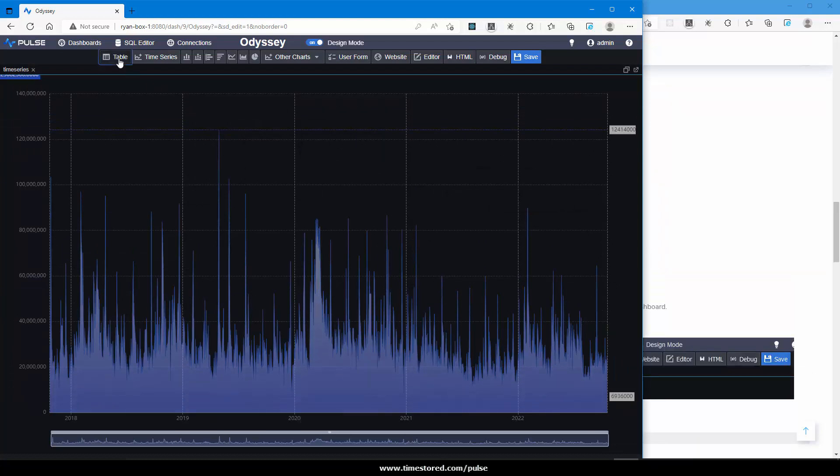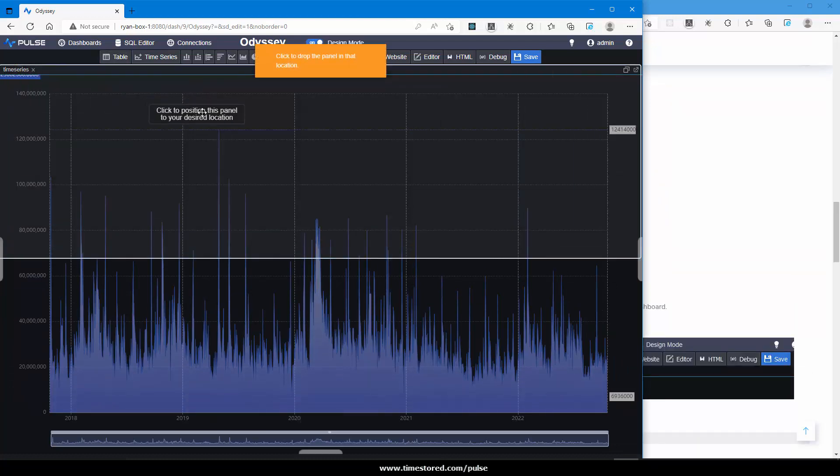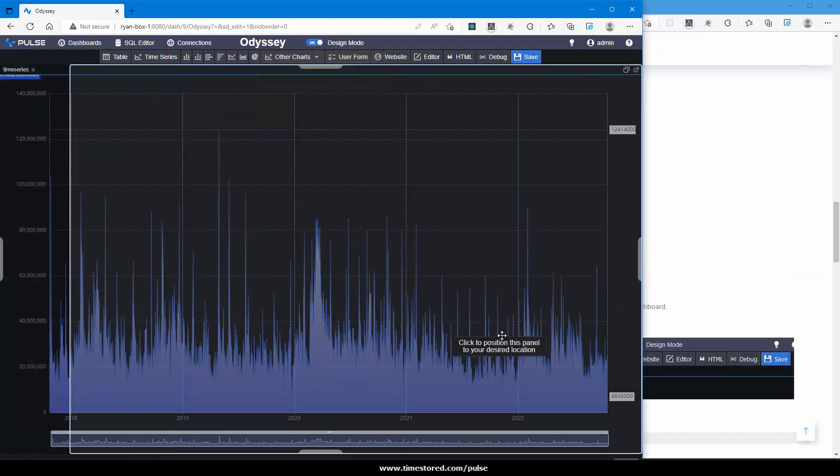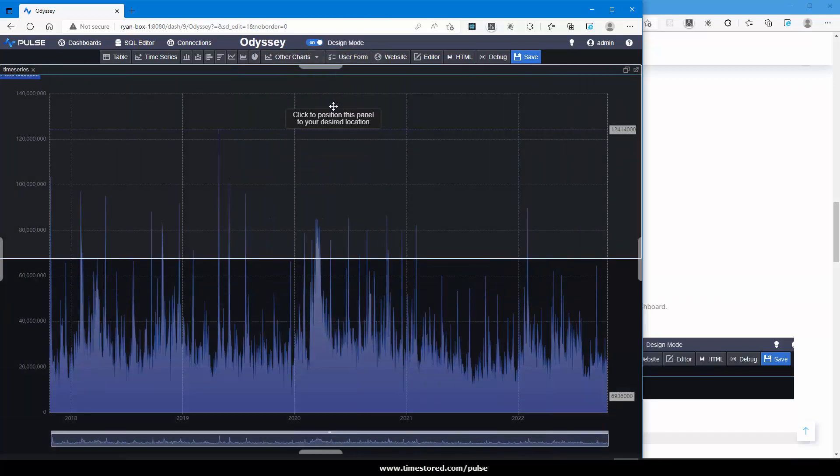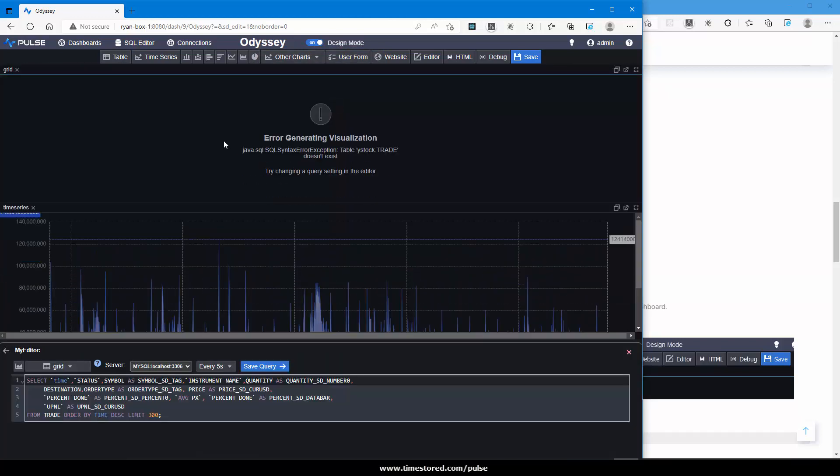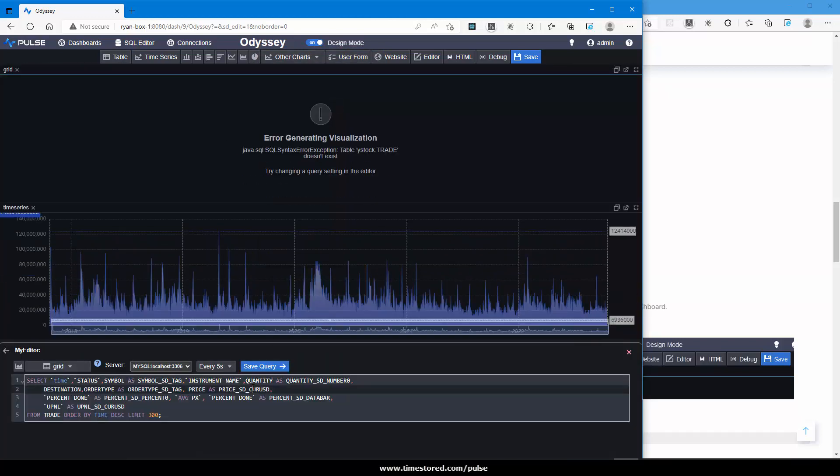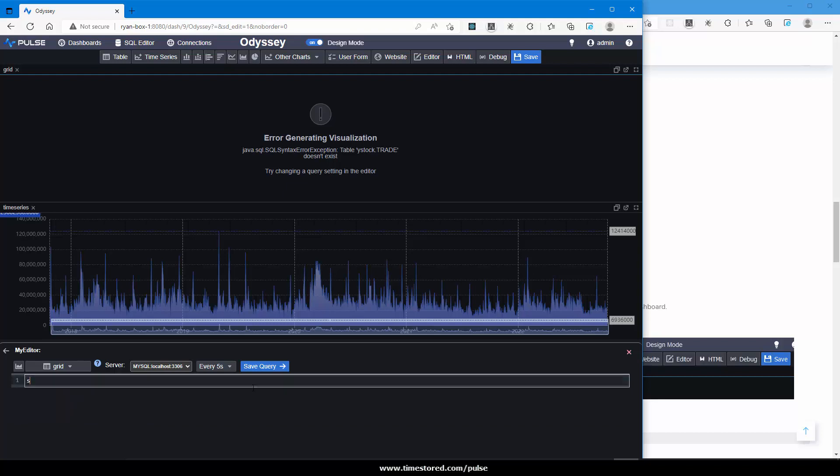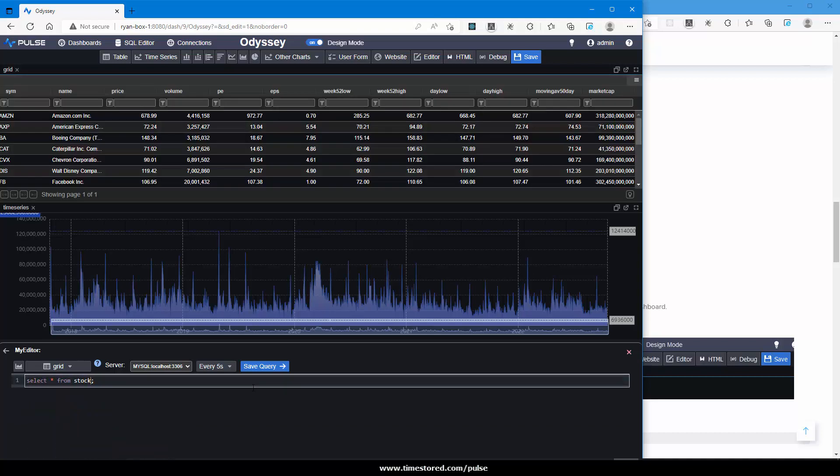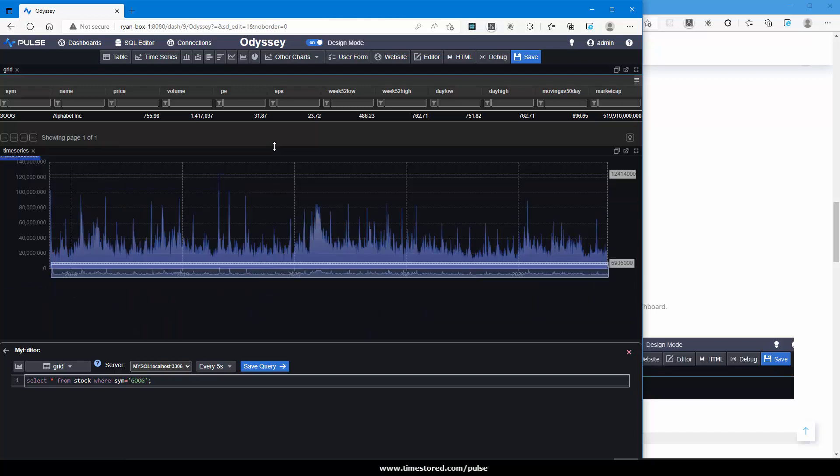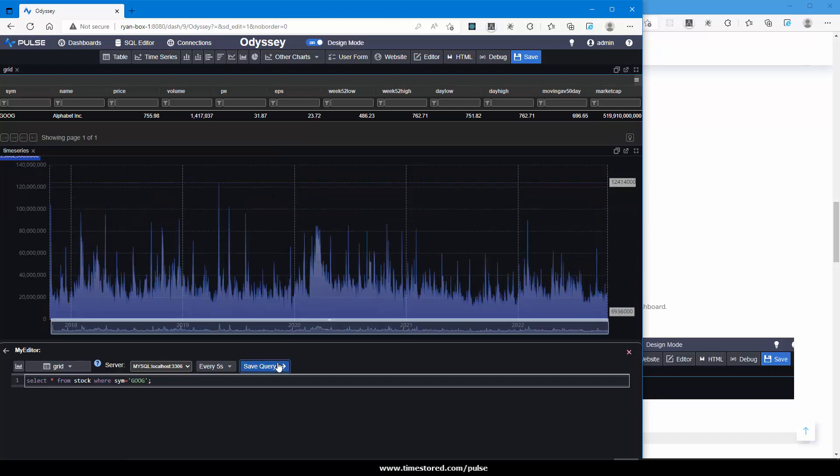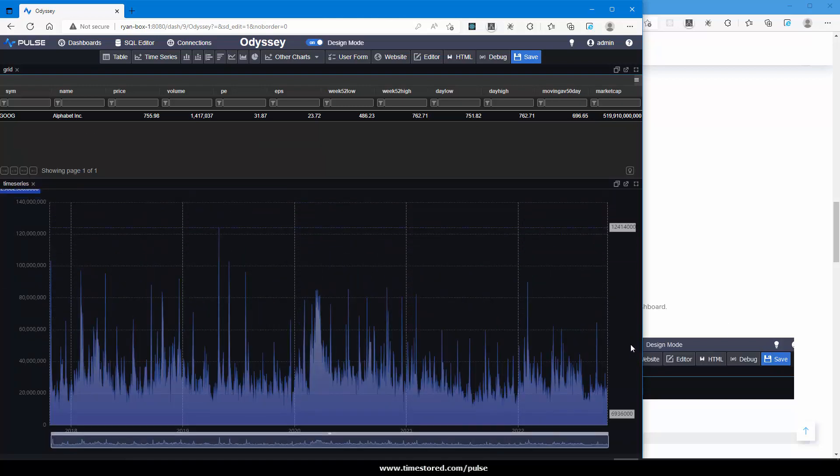Next, I want to add a table component. I click and then click to place wherever I want to position it. Again, the default query isn't working. I want to select from stock where sim equals gog to get our one row. I can resize it, and there we have a grid.